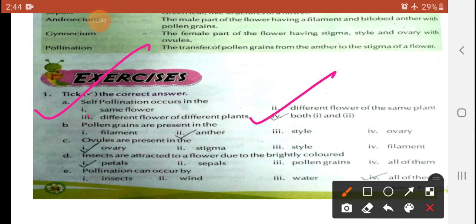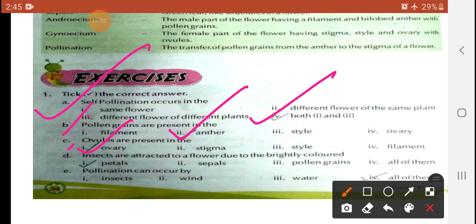Sub-part B: Pollen grains are present in — (a) filament, (b) anther, (c) style, (d) ovary. The correct answer is anther. Sub-part C: Ovules are present in — (a) ovary, (b) stigma, (c) style, (d) filament. The correct answer is ovary.